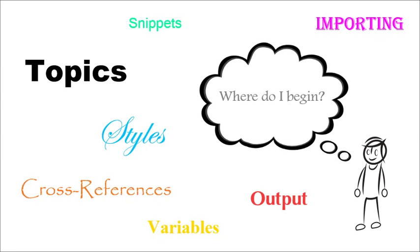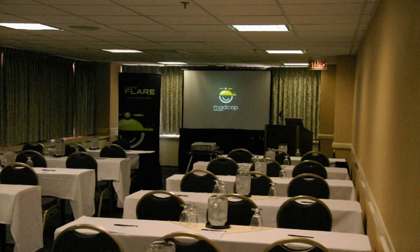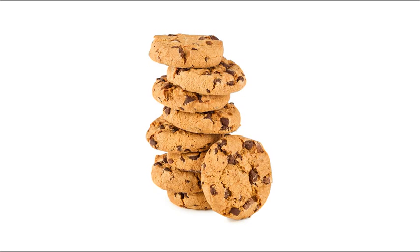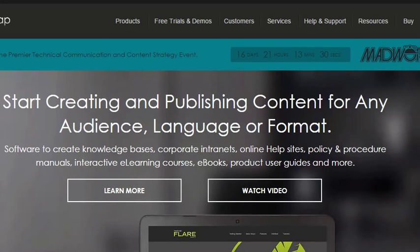First, consider signing up for a training course. It's well worth your time and will go a long way toward getting you off on the right foot. Everyone we've talked to who's taken a training course is really glad they did. There might even be cookies.